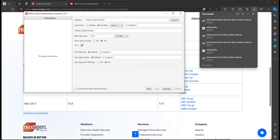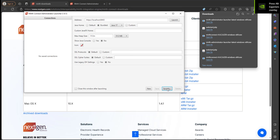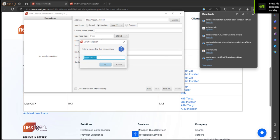Now it pulled up our MIRTH Connect Administrator Launcher and already has our address. Now we can save this off. Save as. I usually call this local machine and press OK.